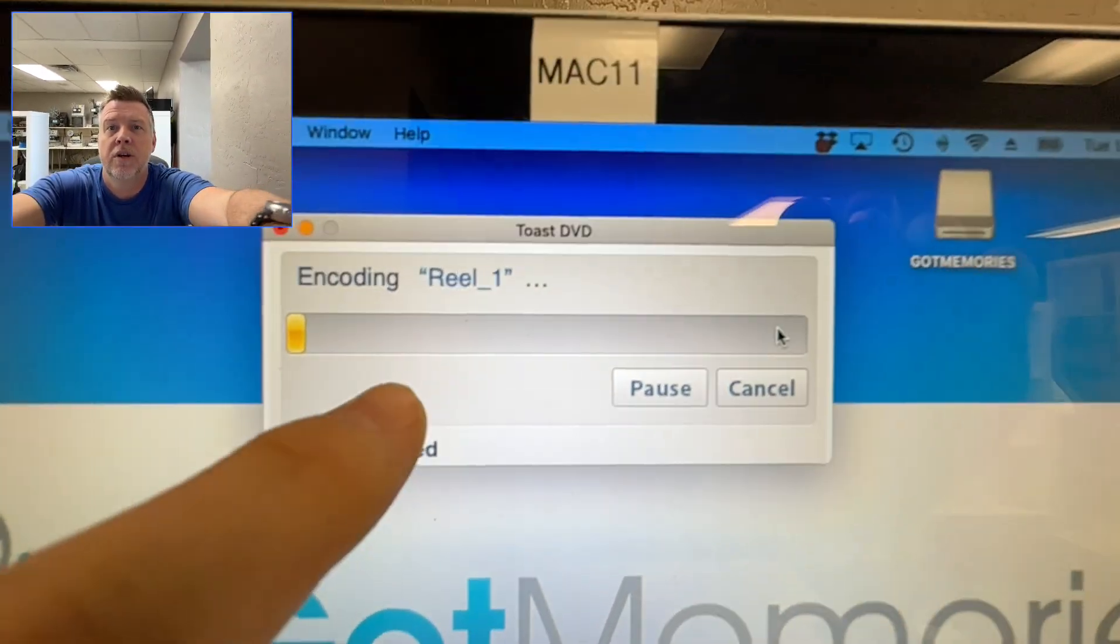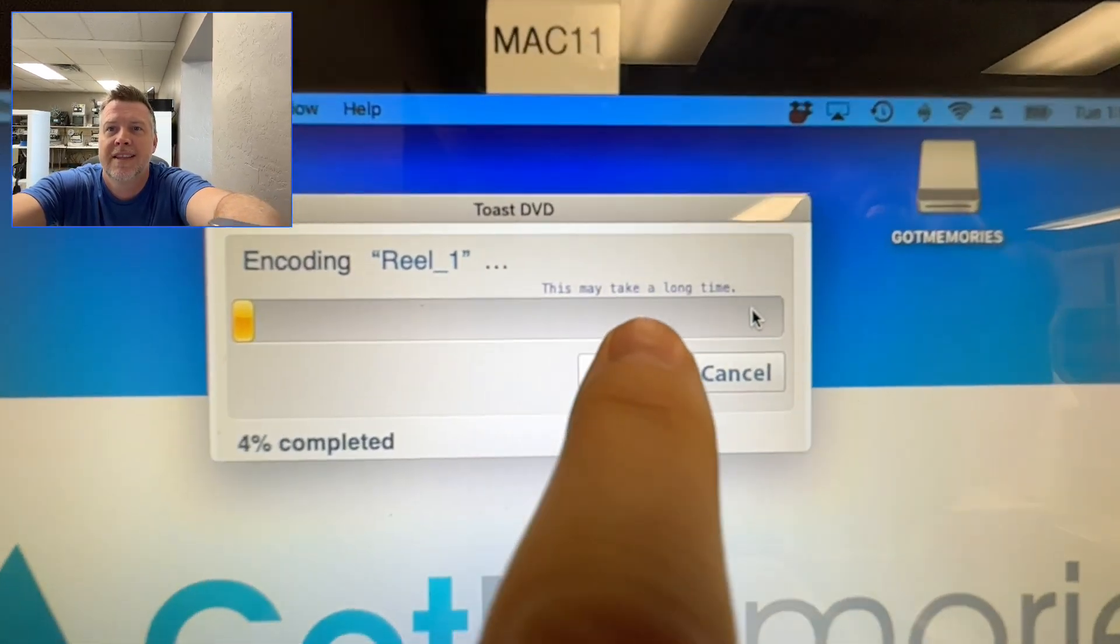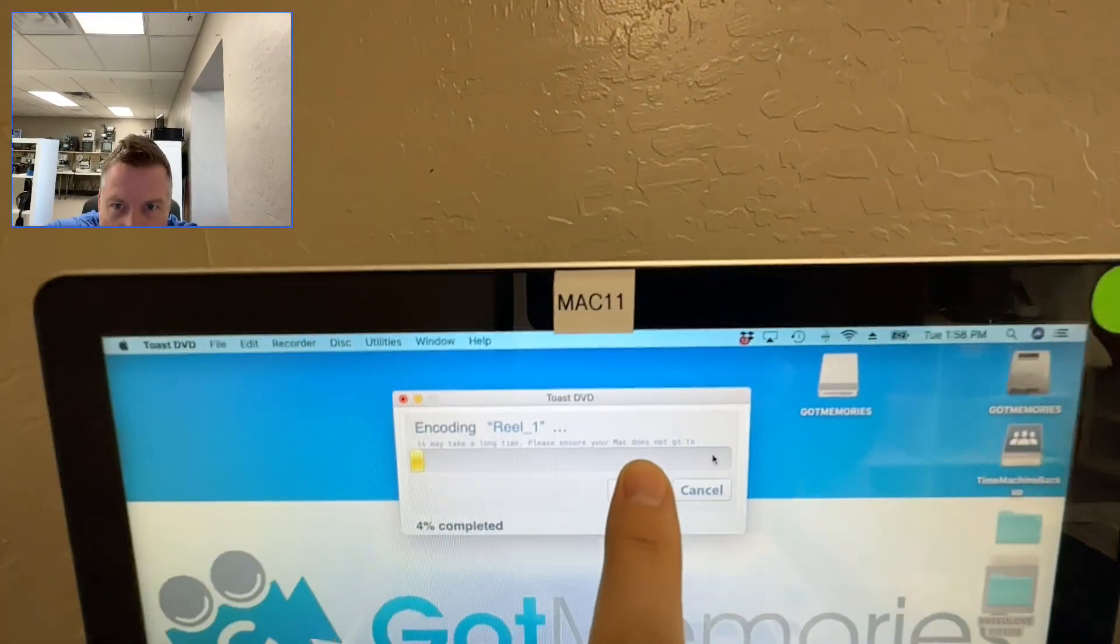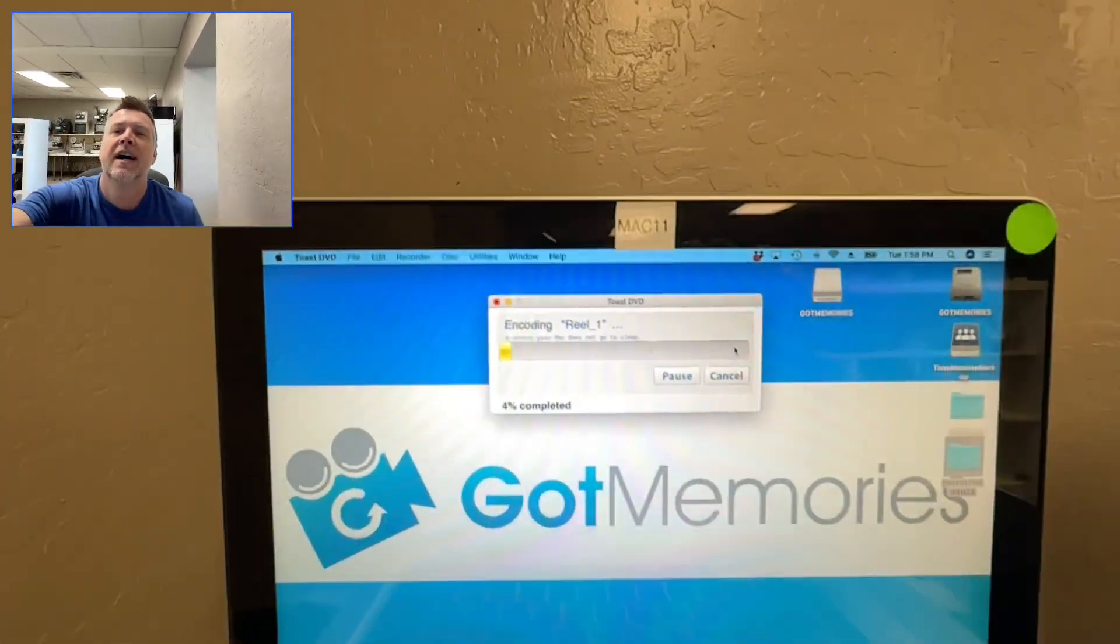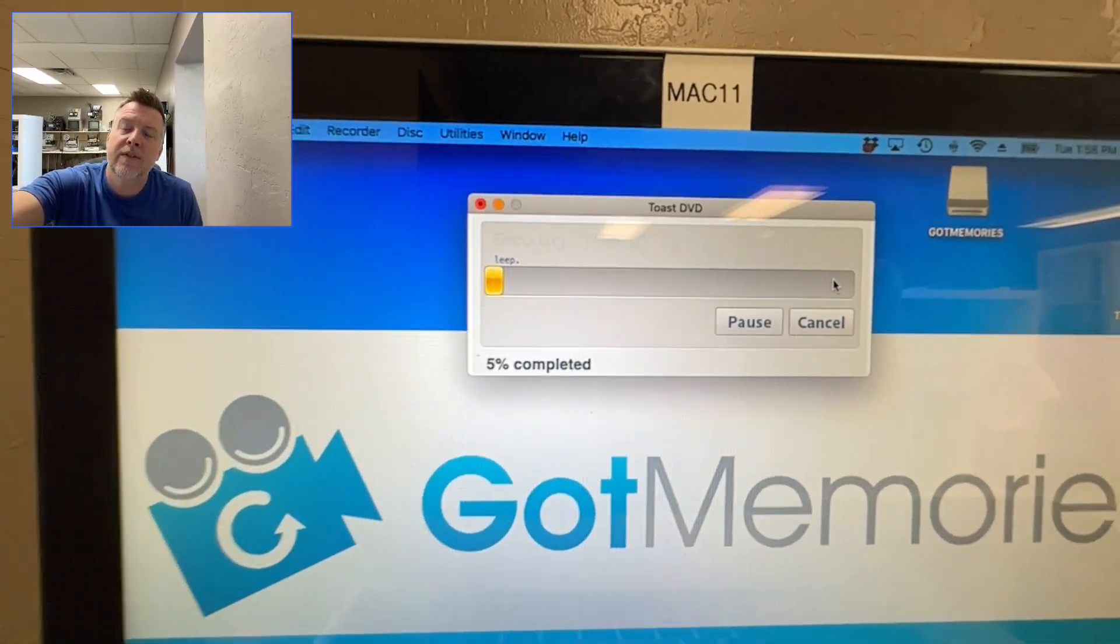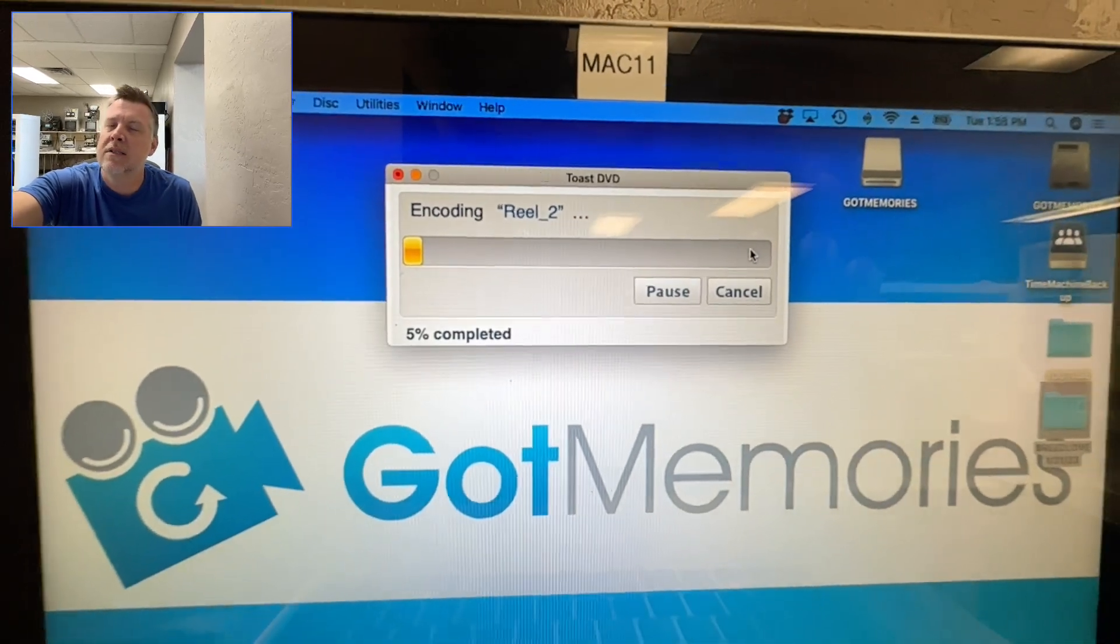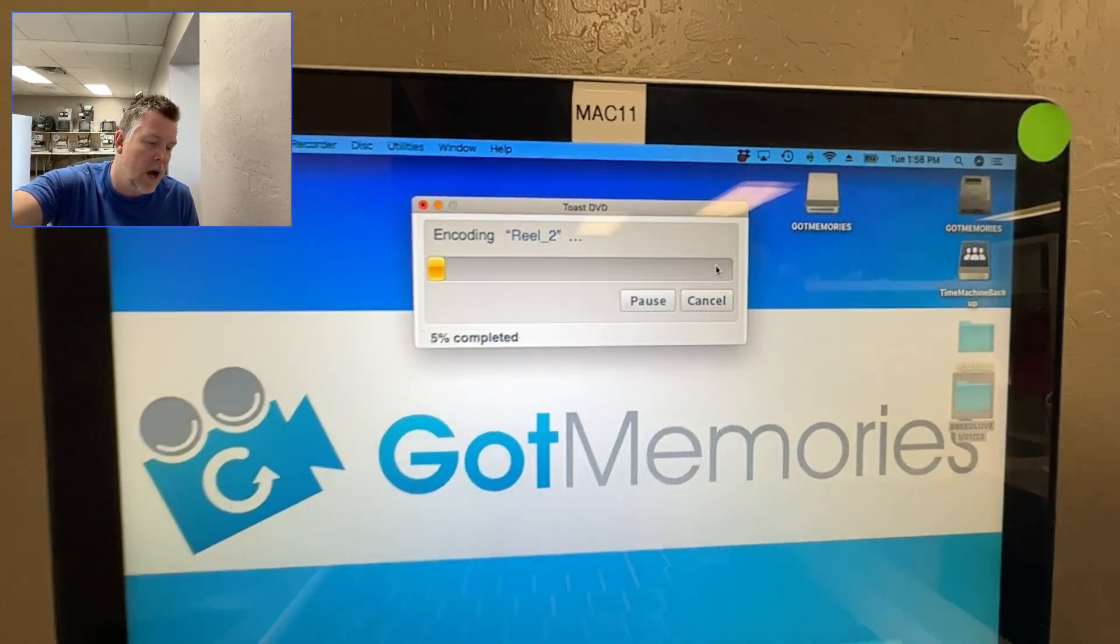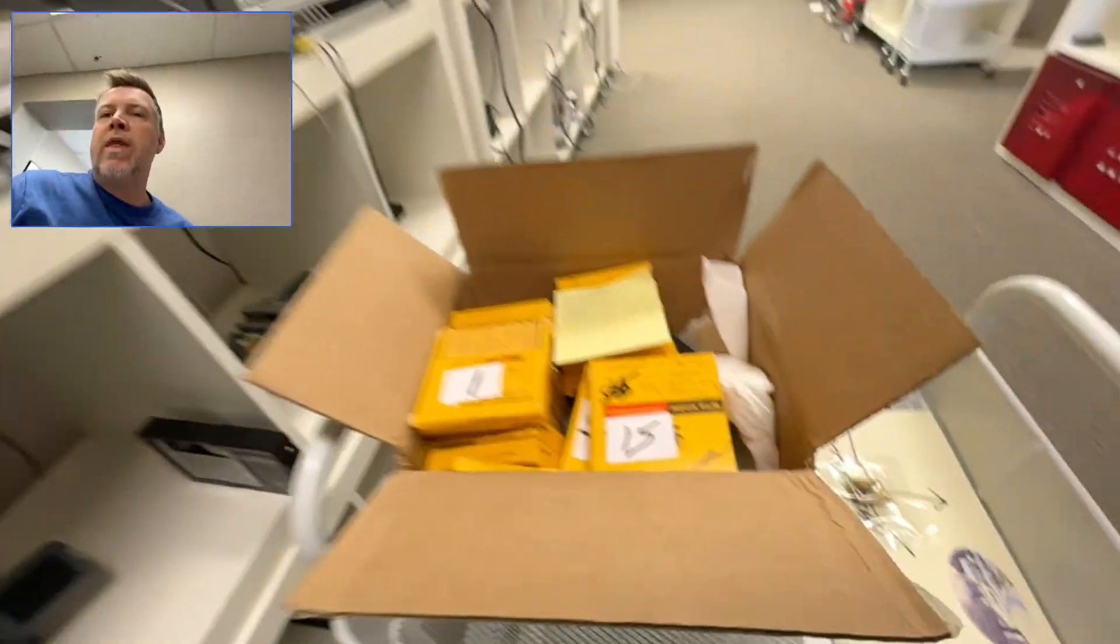But this is a bit of a time consuming process. So this is only encoding reel one so far. This may take a long time. Please ensure your Mac is plugged in or does not go to sleep. So yeah, this is going to take, I would say if this is based on reel one or there's reel two, I'd say about an hour, hour and a half to do.